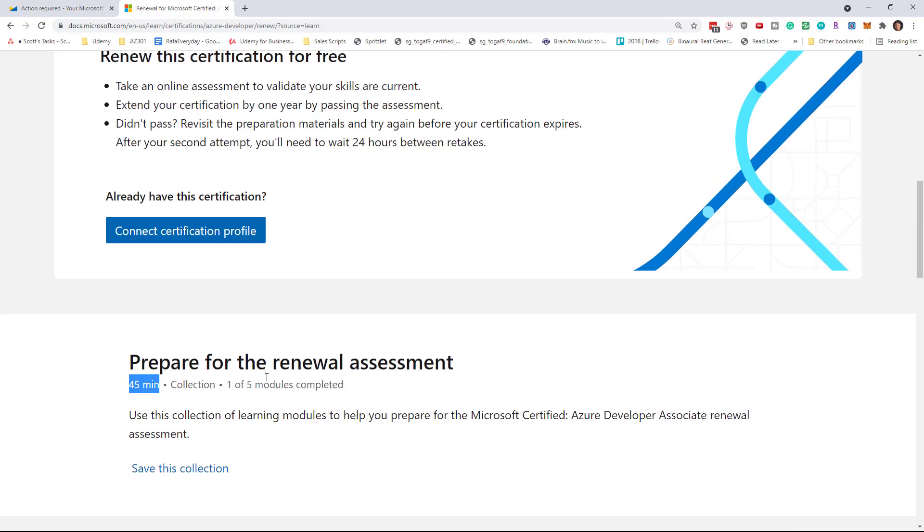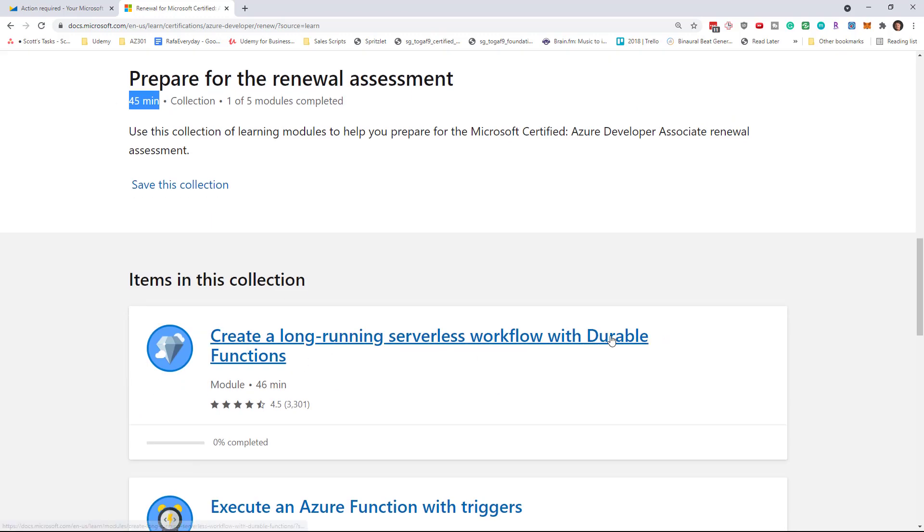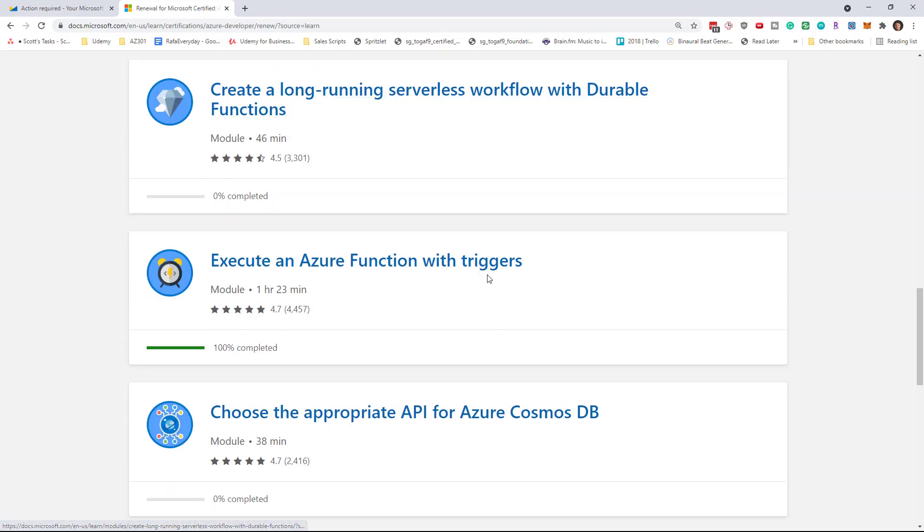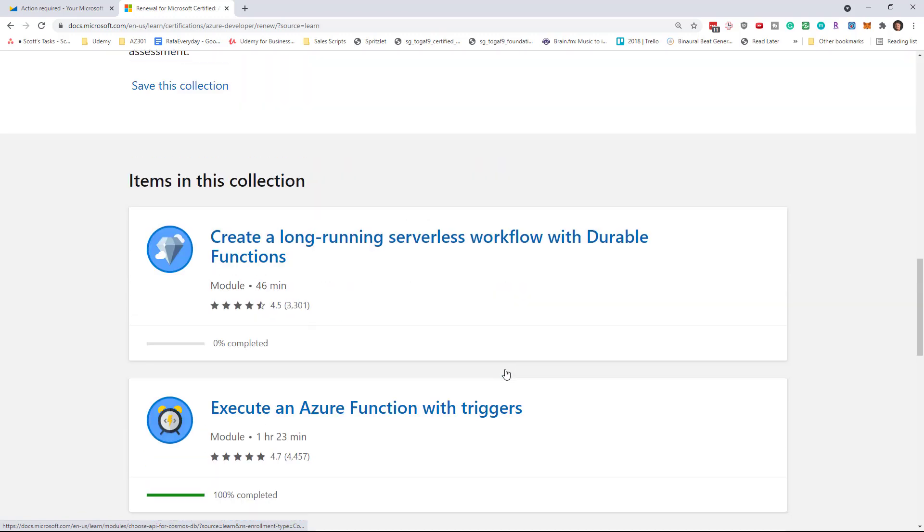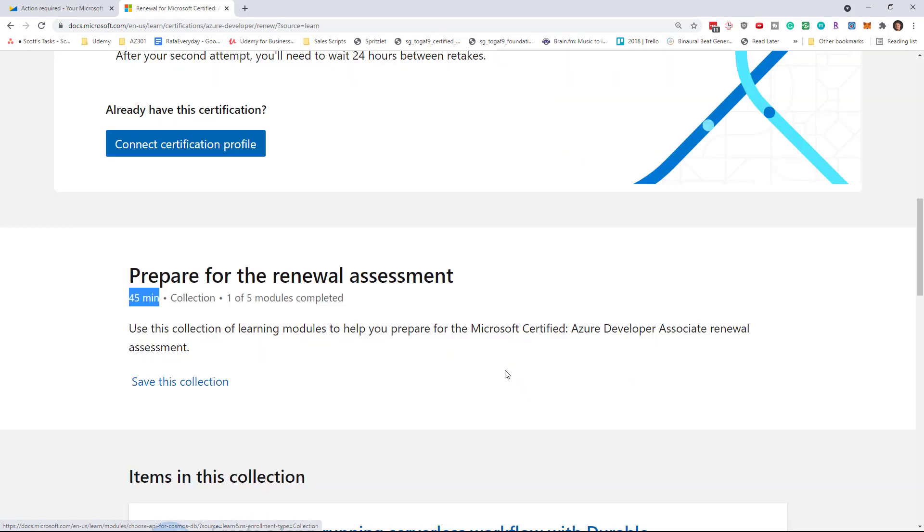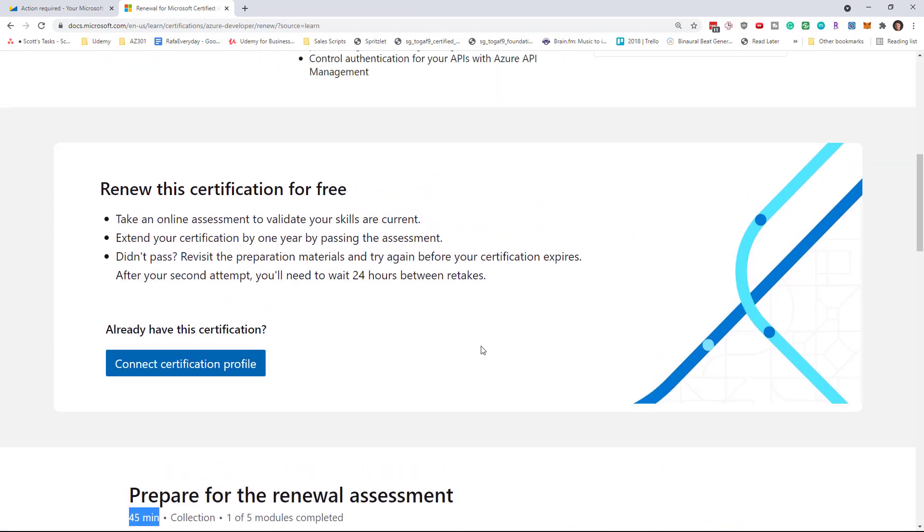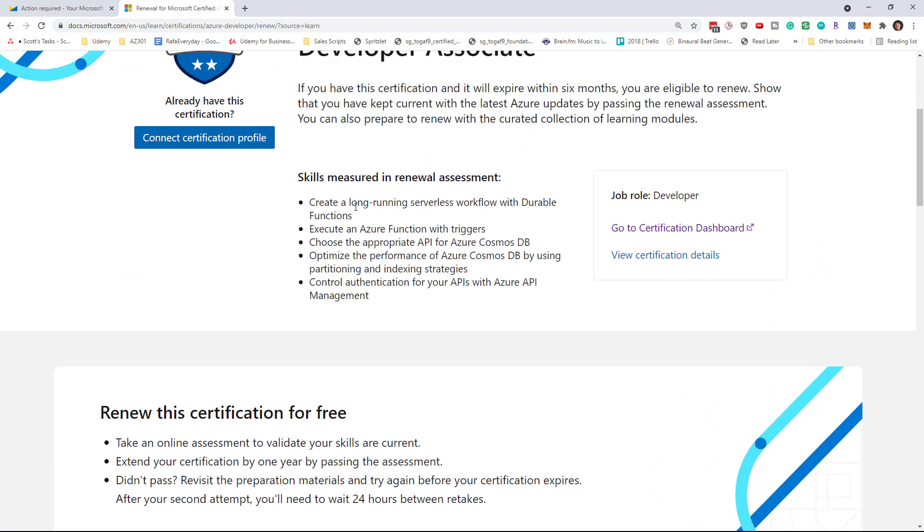They're very focused on durable functions, triggers, API management, and Cosmos DB. The learning modules are focused on the assessment's contents.